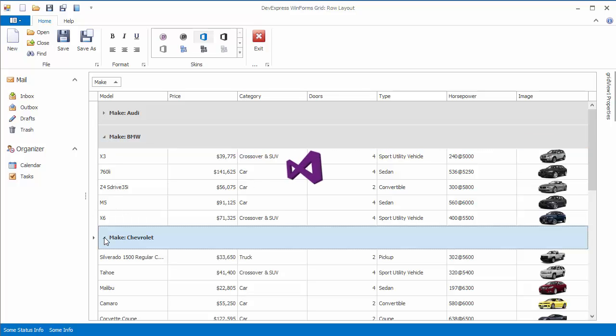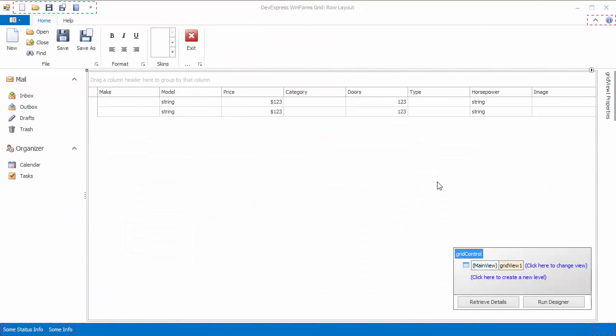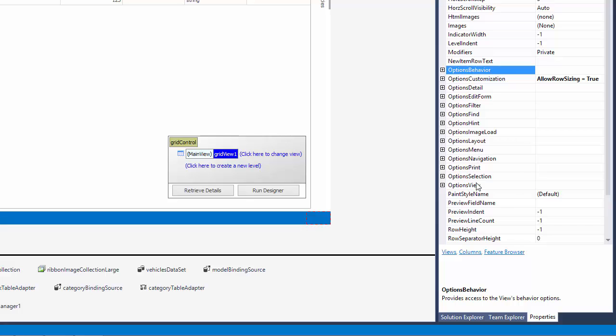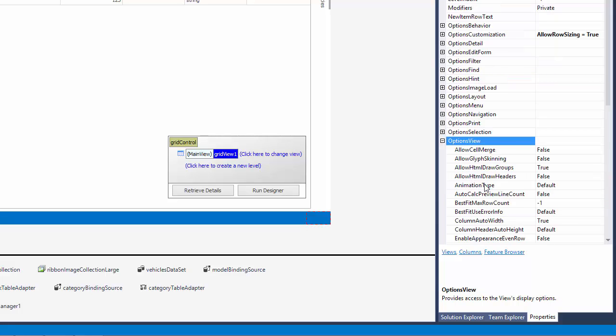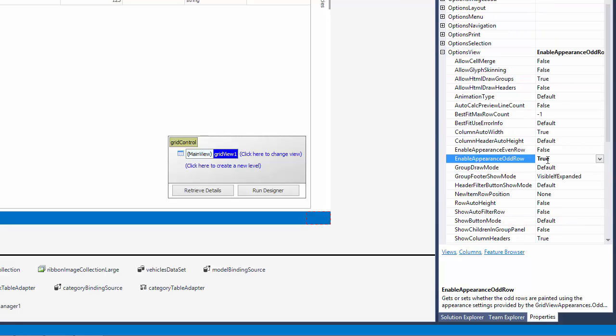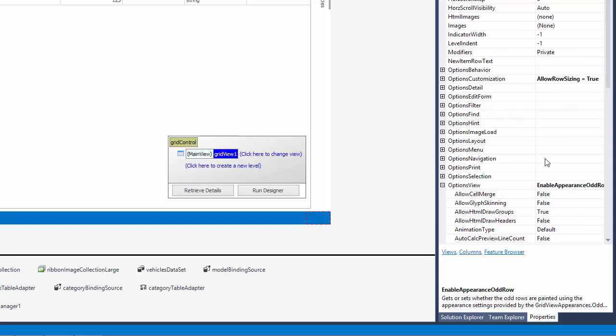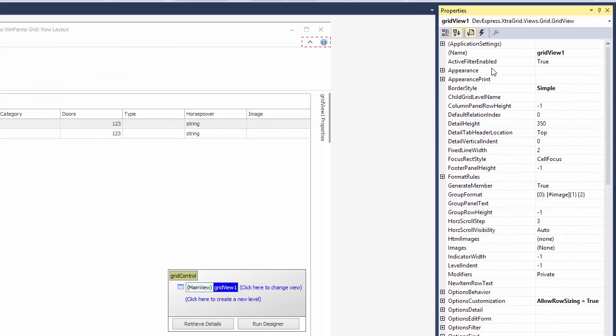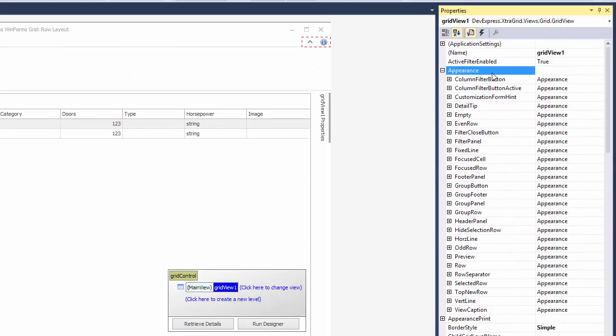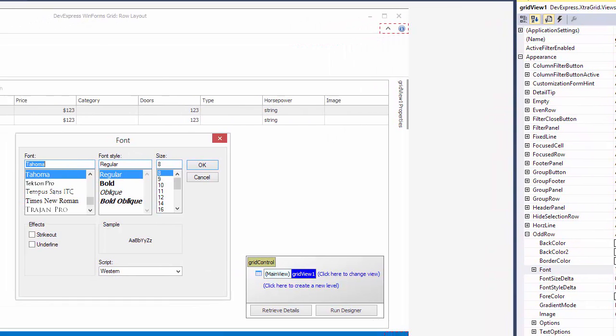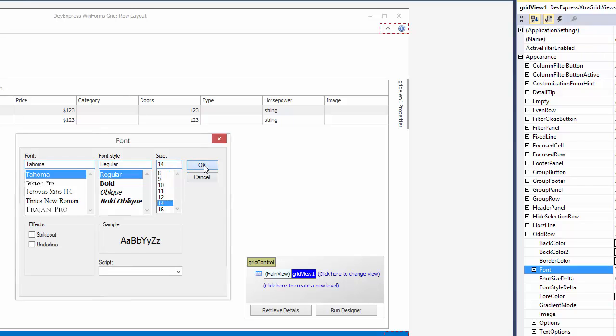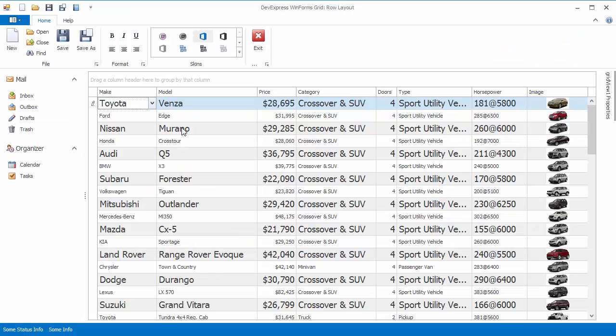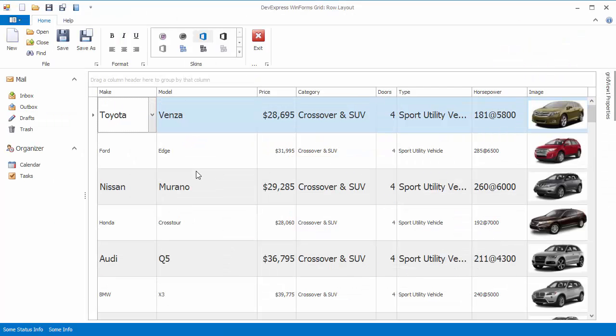Grid Row Height is also affected by applied visual styles. To illustrate this, first turn on the Enable Appearance Odd Row option. Then access the Odd Row Appearance settings and change the font size. You'll see that the row height changed, but once again it's changed for all rows at once, not only Odd Rows.